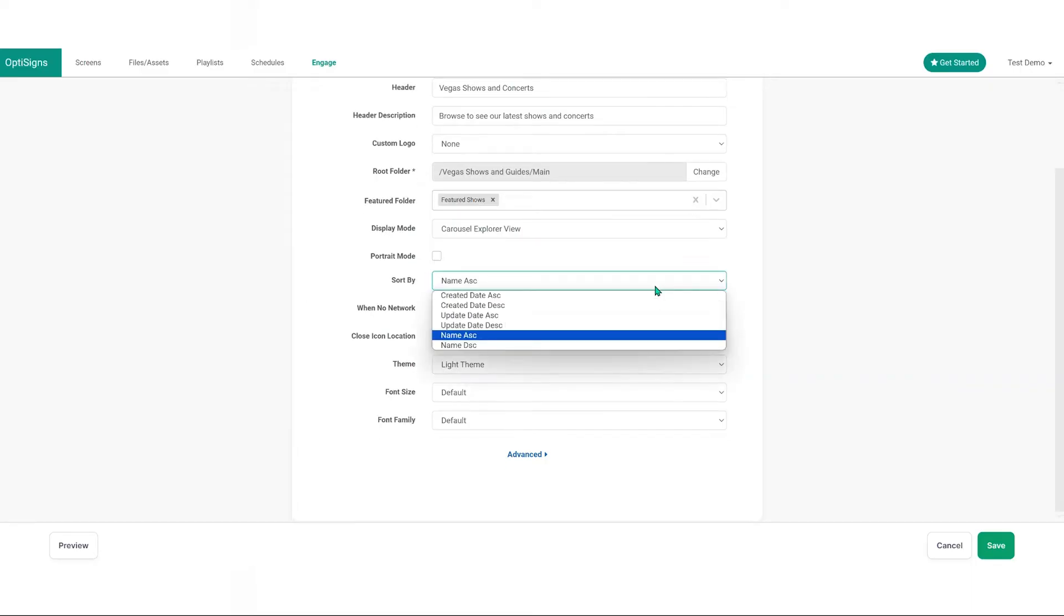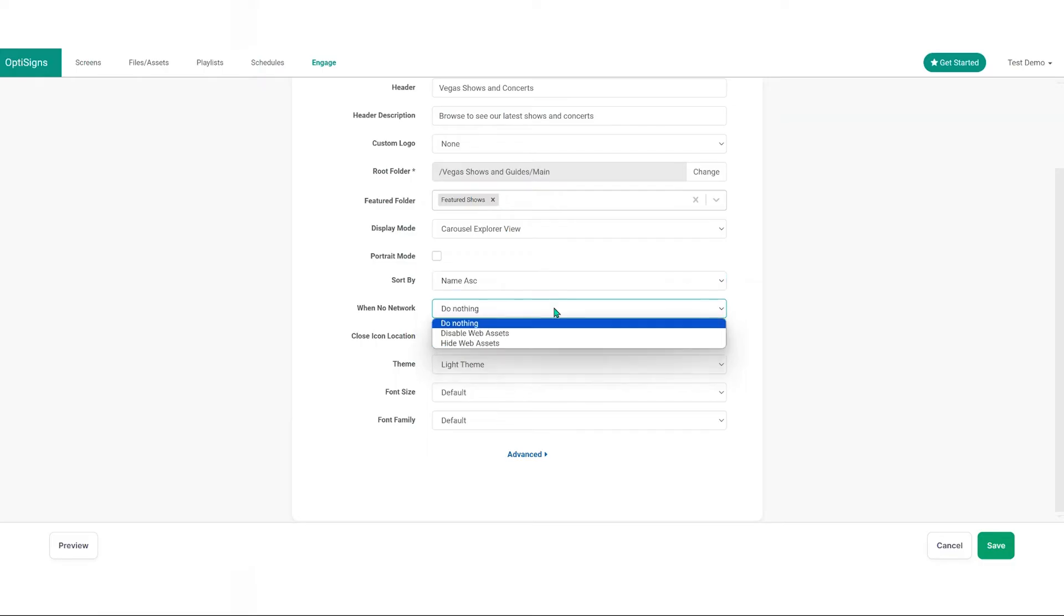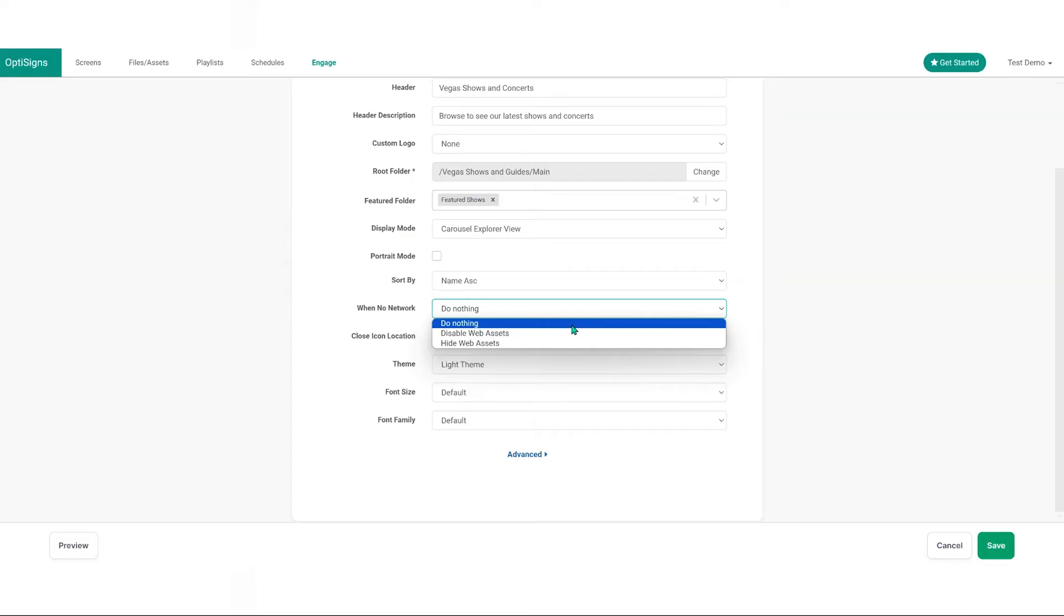Sort by. Define how content is ordered based on assets within folders. Offline behavior. Set up options for when the kiosk is not connected to a network.